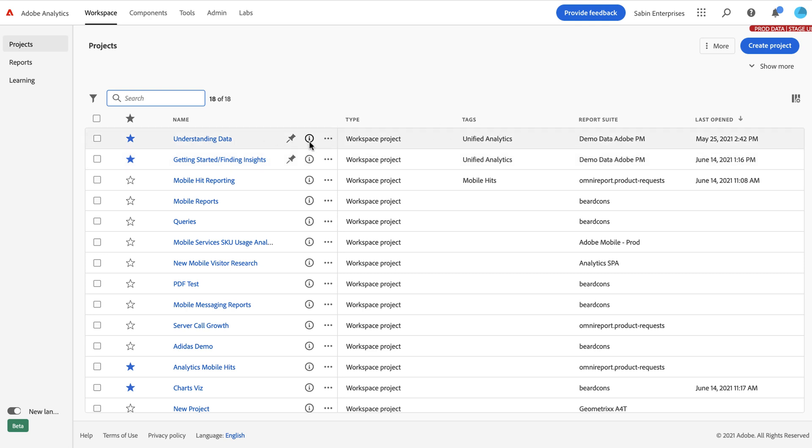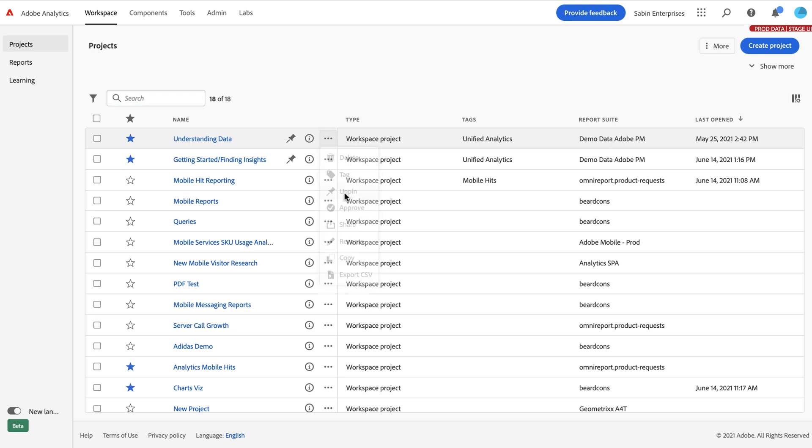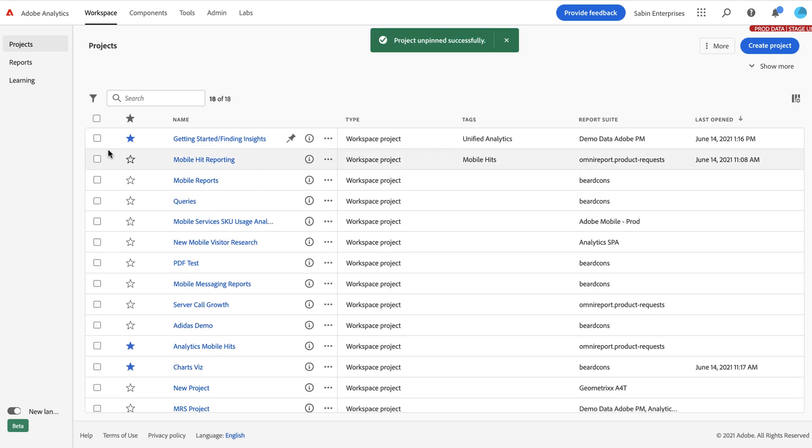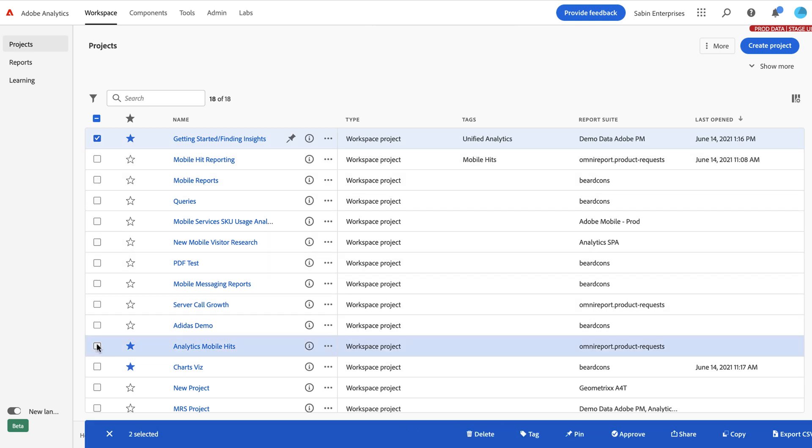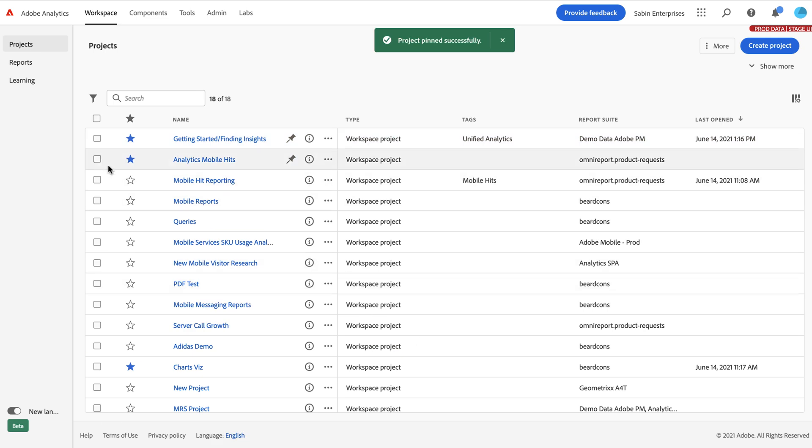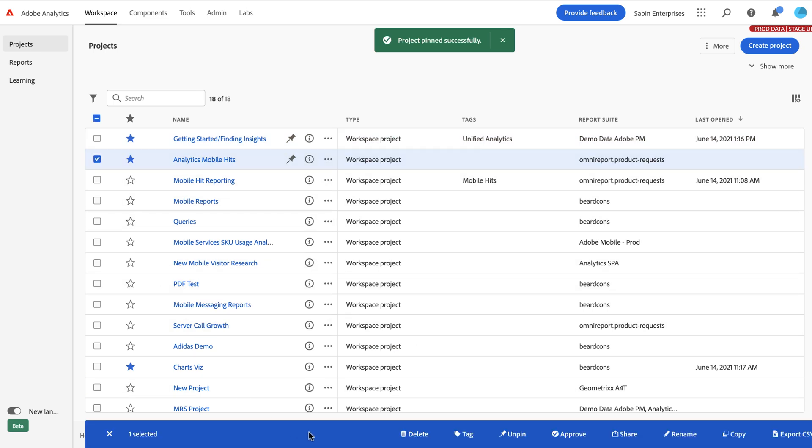To pin something, you either click on the ellipses here to pin or unpin a project, or you can check a box over here and you can do bulk pinning. Or as you notice, this action bar has a bunch of other actions as well. You can delete, tag, approve, share, rename, and so on. So lots of capability built into what you can do.